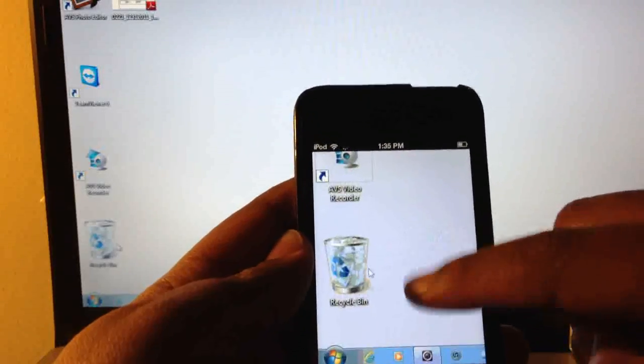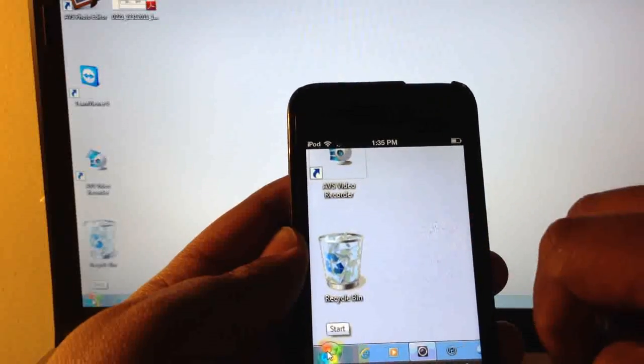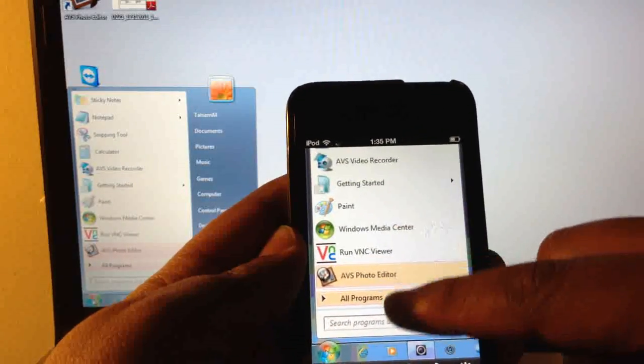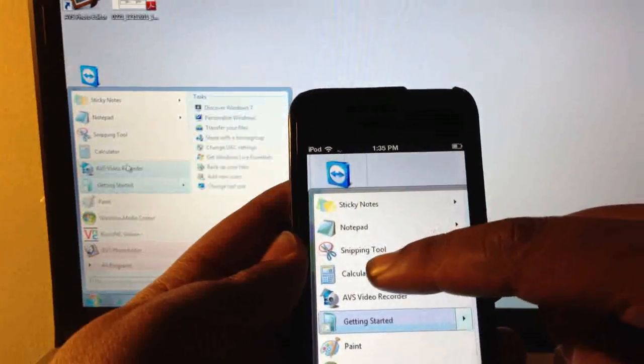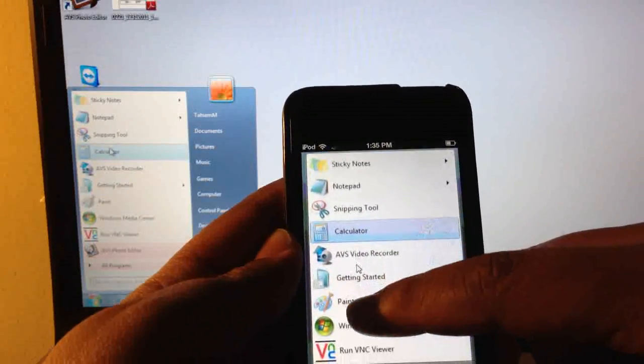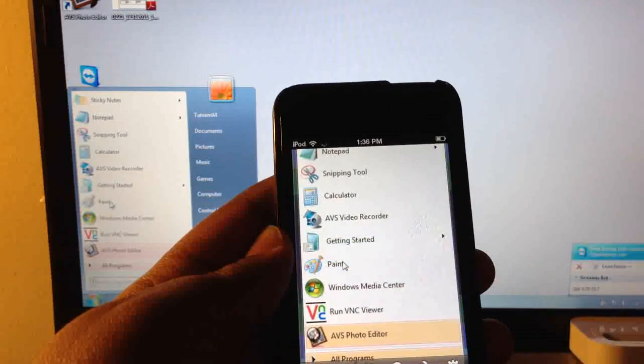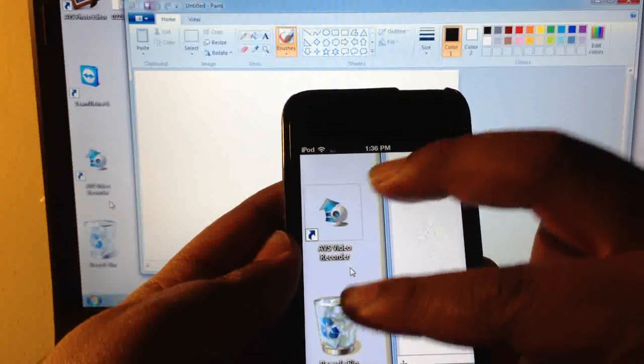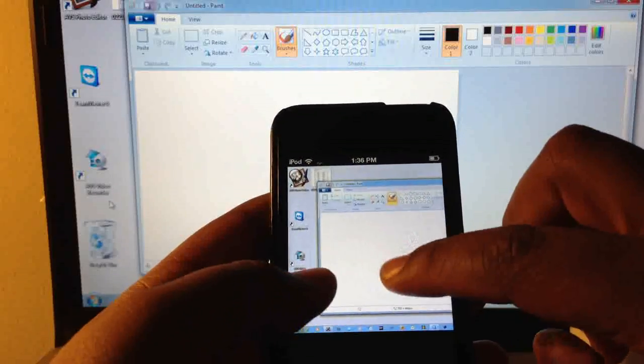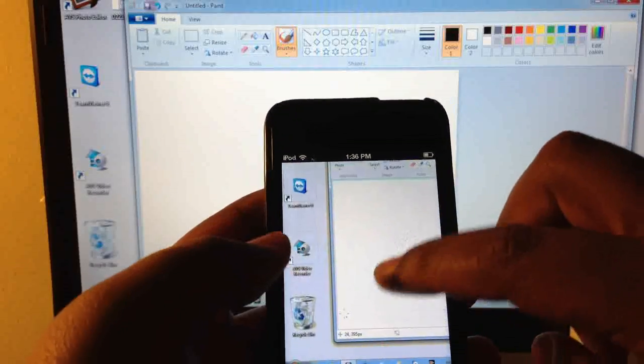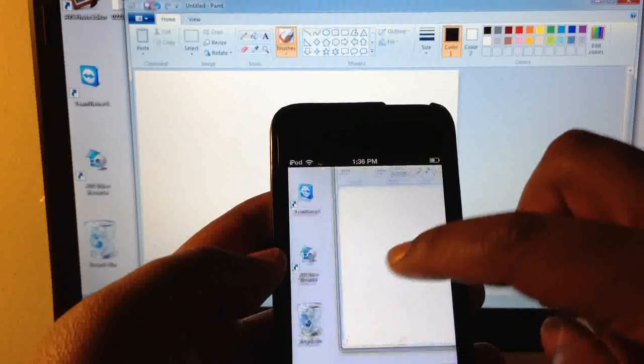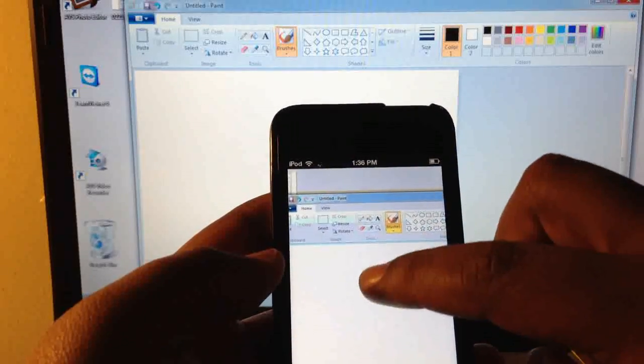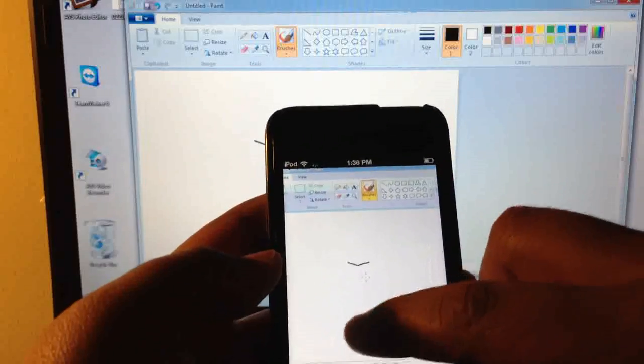I can tap on the Start menu and actually scroll up and just pick a program. Whether I want to pick the Paint program, it will open up.